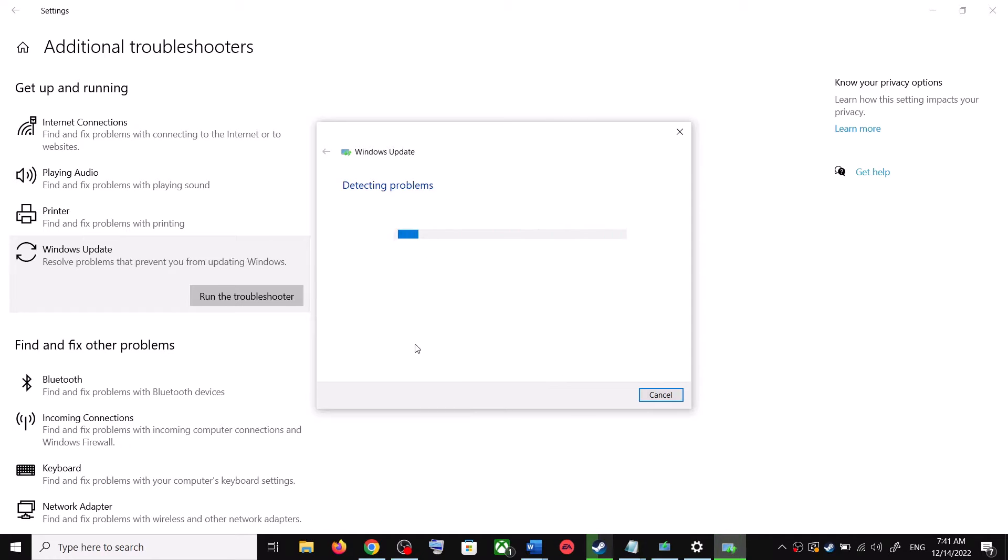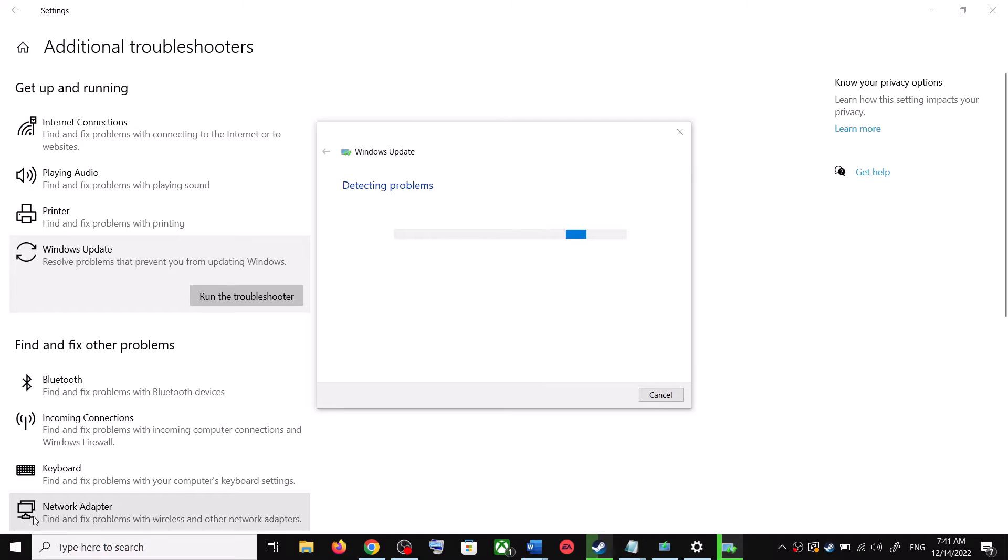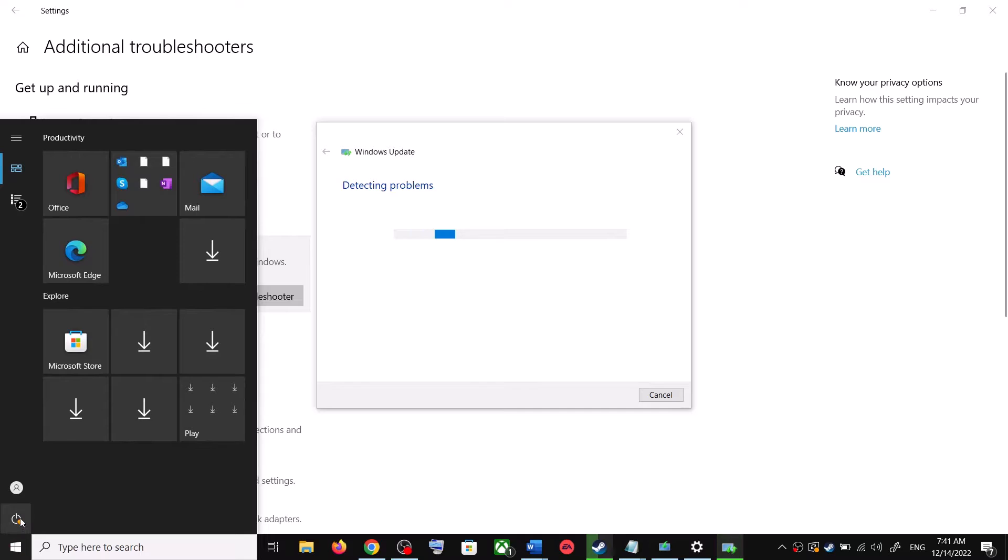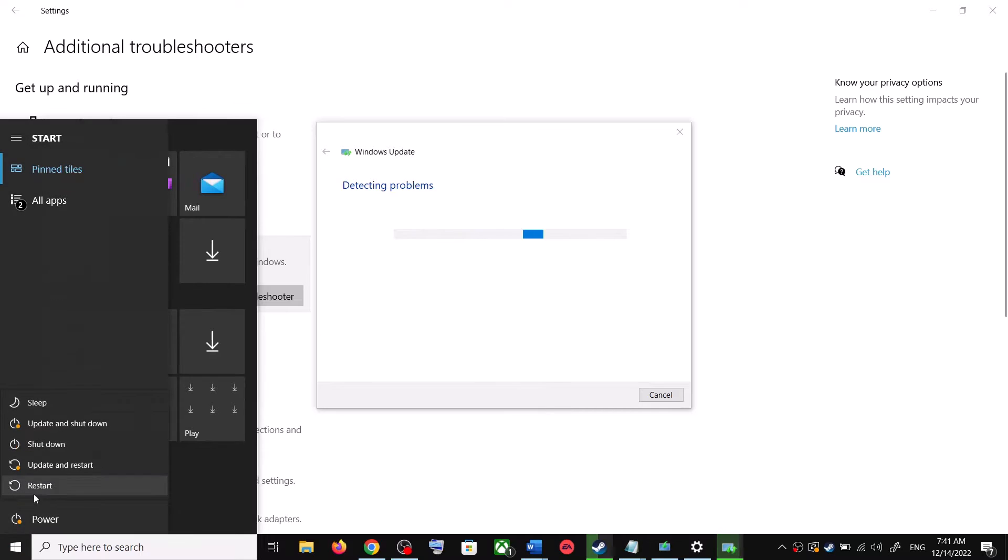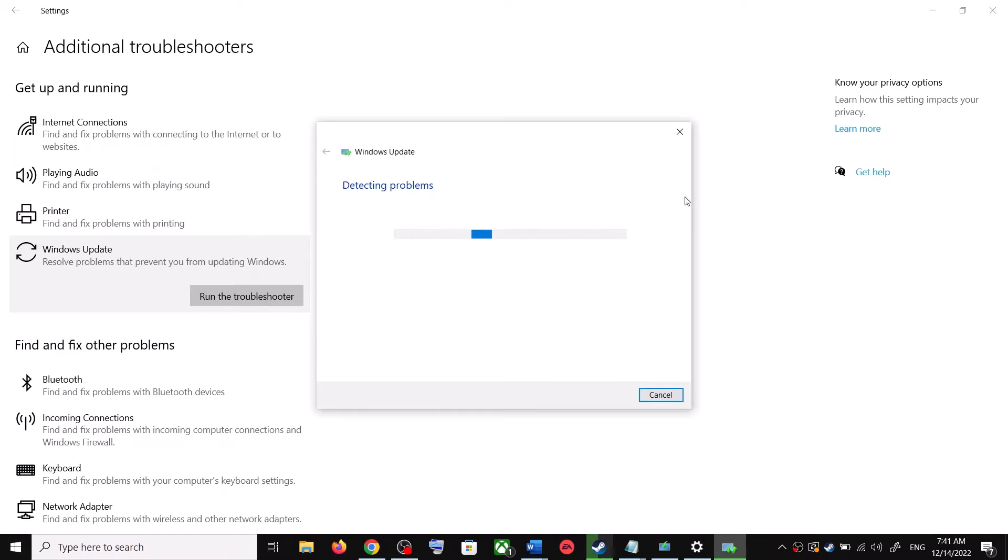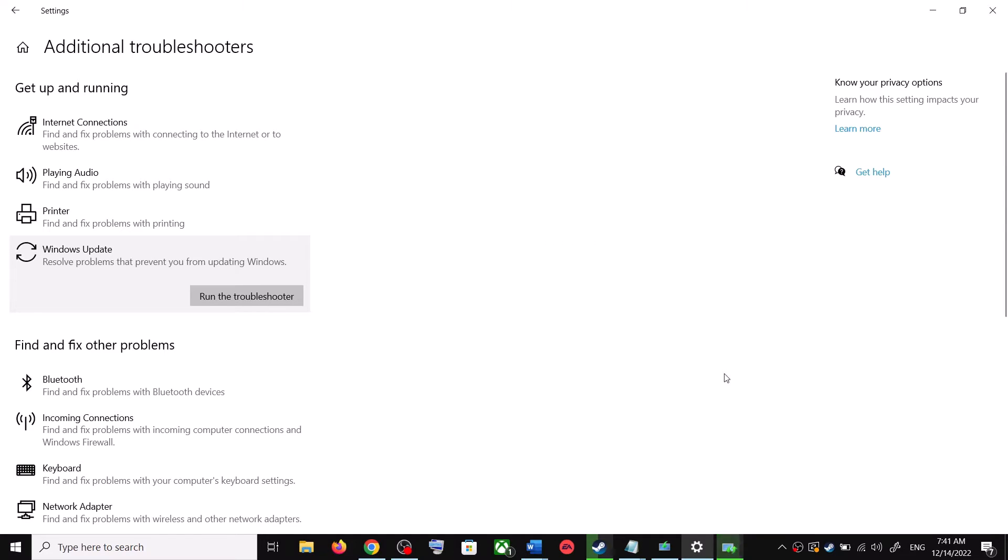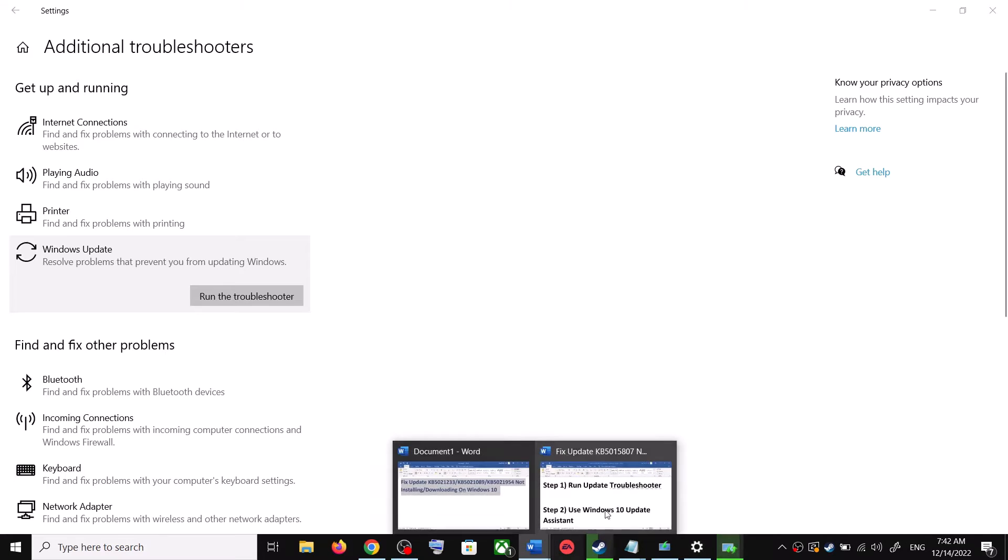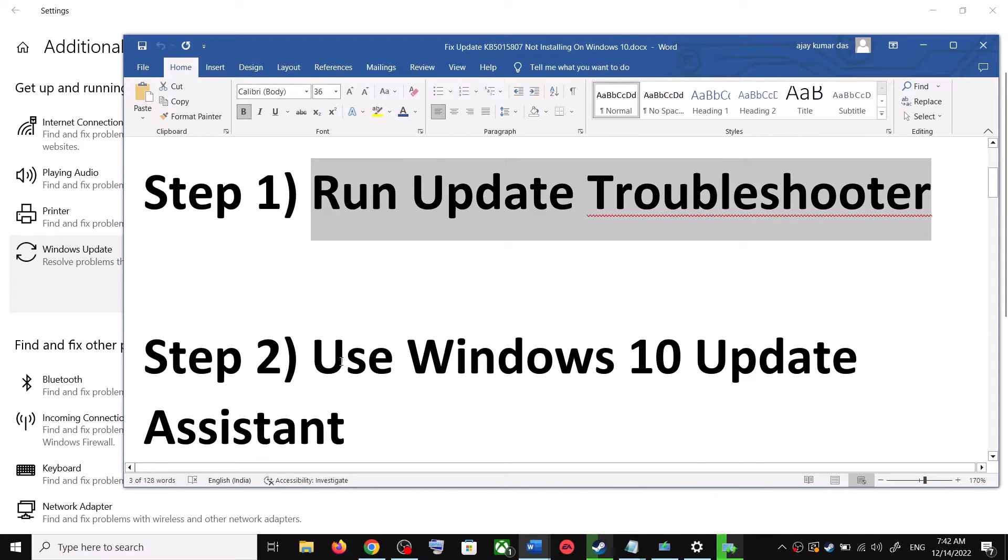Once the troubleshoot is complete, restart your computer. Make sure that you restart your computer after this. And after the system restart, update your Windows 10 once again. If you are still unable to update, then the next step is to use Windows 10 update assistant.